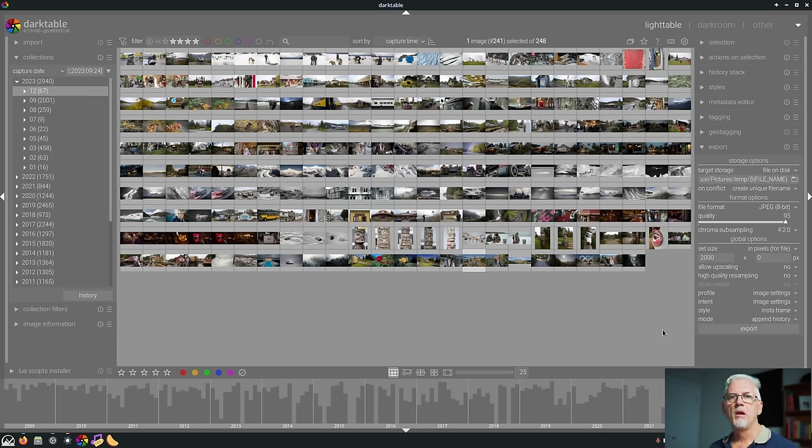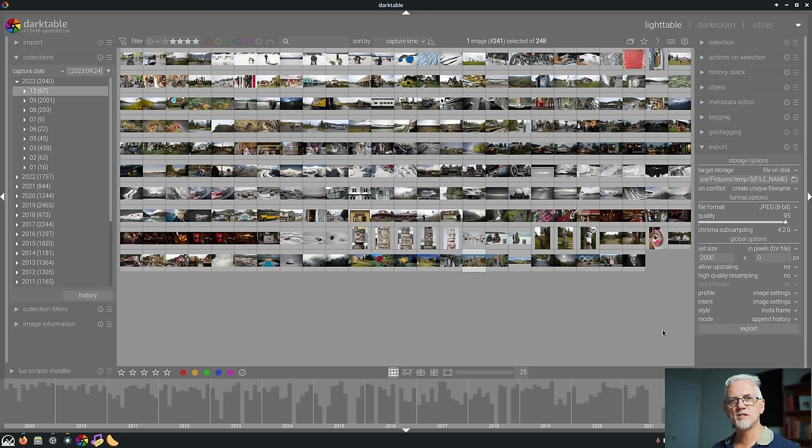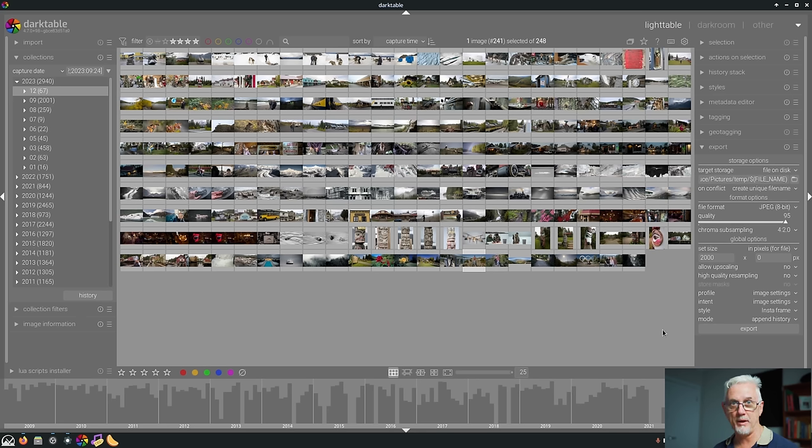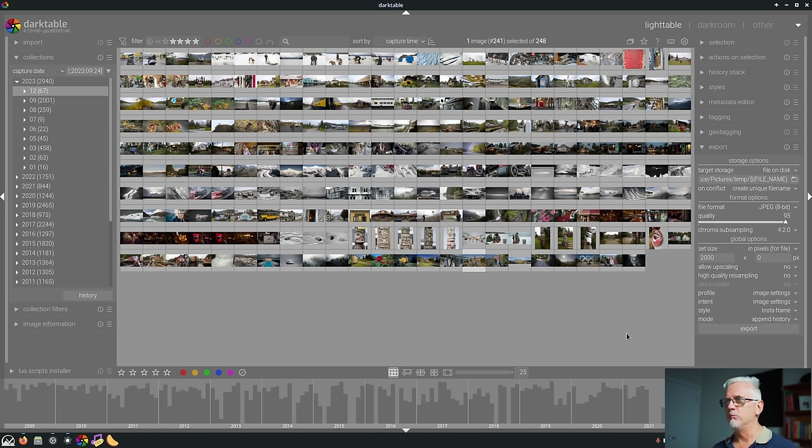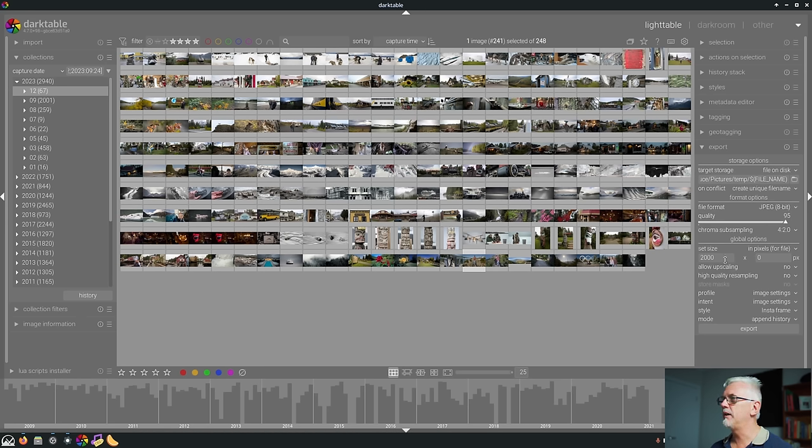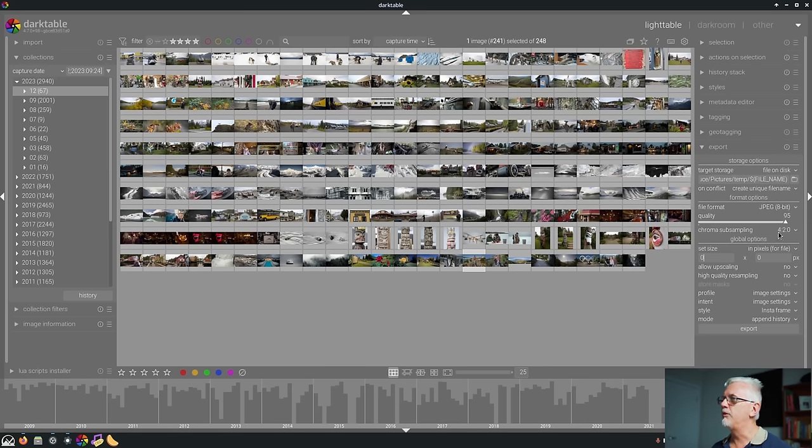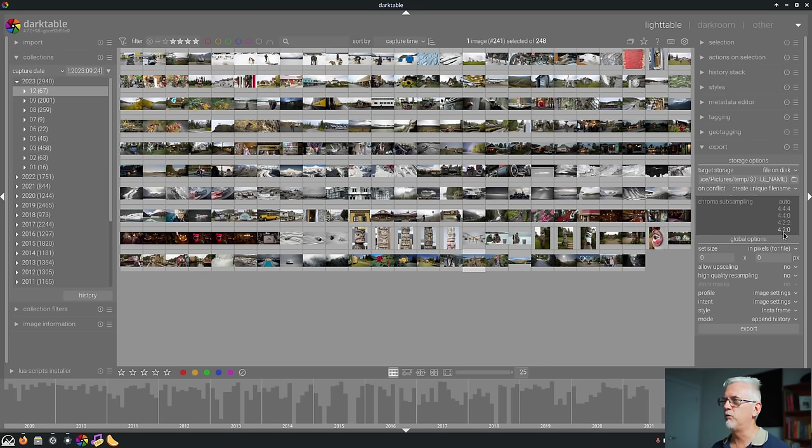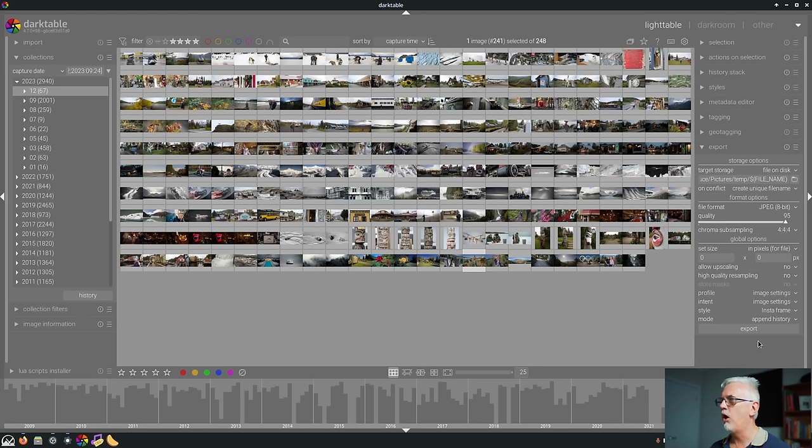Number 14, the ability to change the Chroma subsampling level applied when you export JPEG. Now, to be honest, I'm not sure how valuable this is in the testing that I've done. It didn't seem to save that much disk space. So if I export this at full resolution, the default is Chroma subsampling 4.2.0. Let's just go 4.4.4 because that's going to be the highest quality. We'll export that.